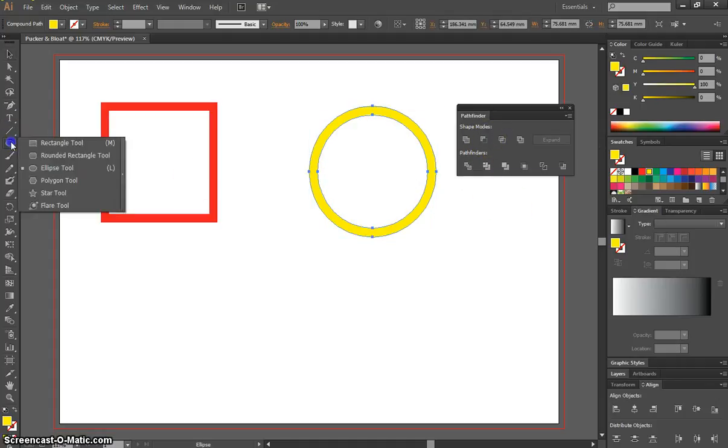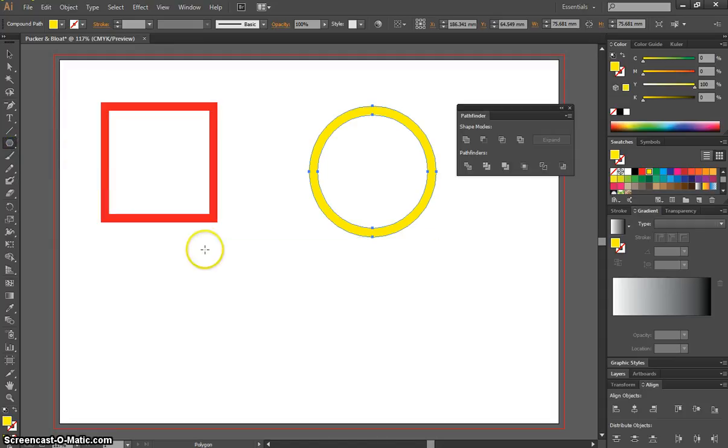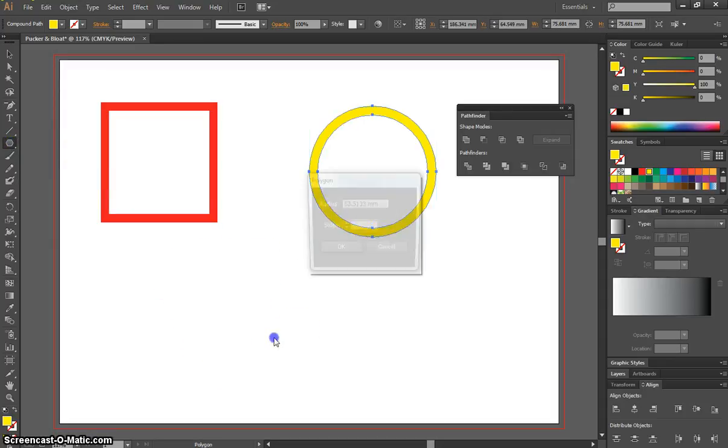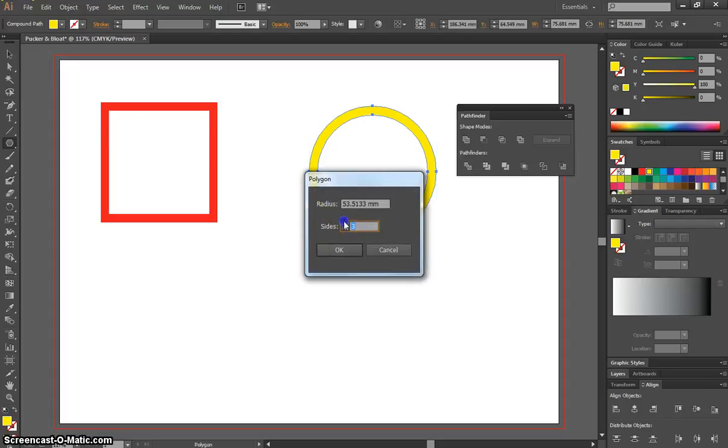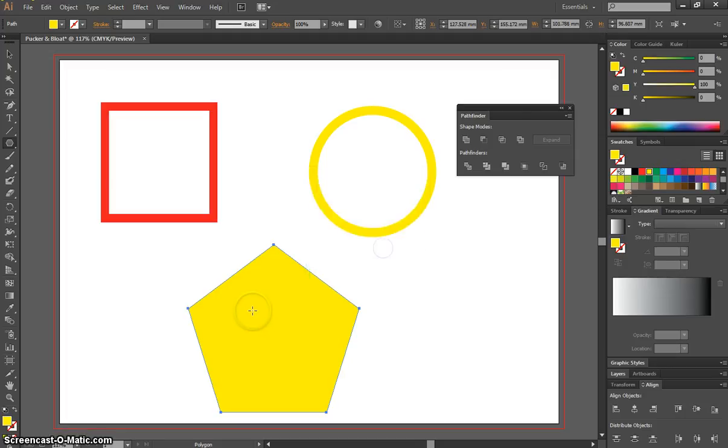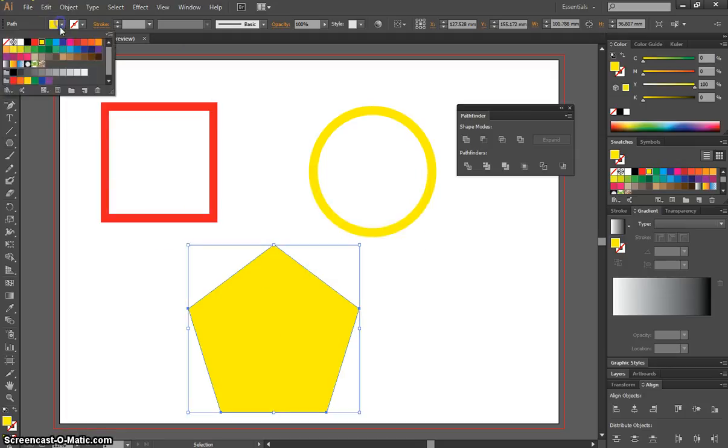We might just do one more shape now. Let's just grab the Polygon tool. We've got a triangle in our page. I'm going to undo that, and we'll do a five-sided shape. This is for something different. Okay, once you've clicked on your page there, we will change its color. Let's pick a blue.